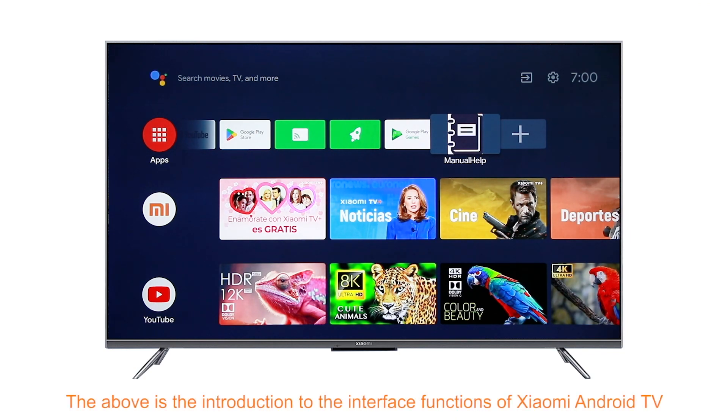That's all for the apps module functions introduction. The above is the introduction to the interface functions of Xiaomi Android TV. Thanks for watching.